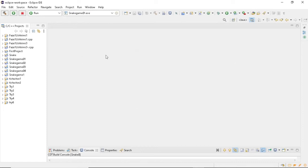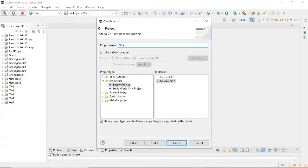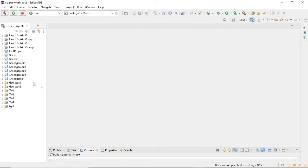In this video I will be coding the game Snake in C++, so let's get started. Let's create a new project and call it Snake.